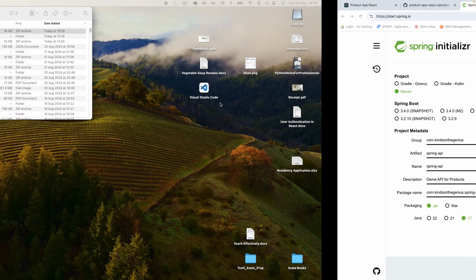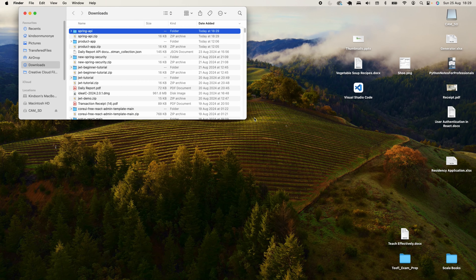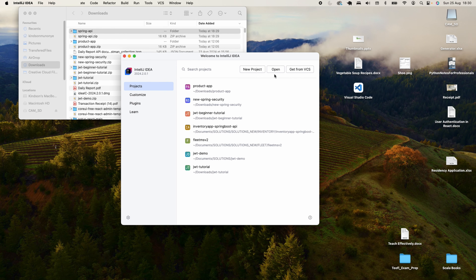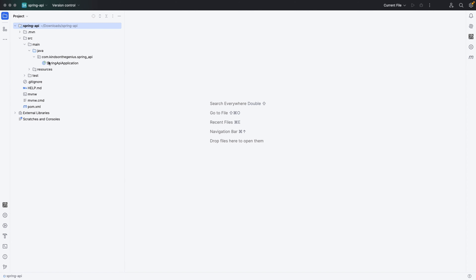We've generated the project. I'm going to unzip it, then open this project in IntelliJ. From IntelliJ, I click Open and choose the project we just created in Spring Initializer. The project opens. We are going to be creating a few things — first, we need a number of classes. I'm going to create a new Java class.